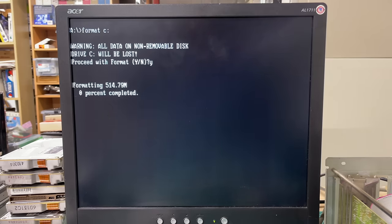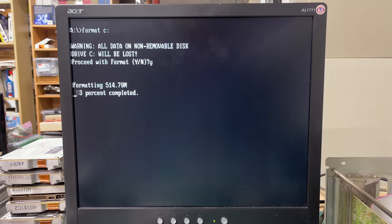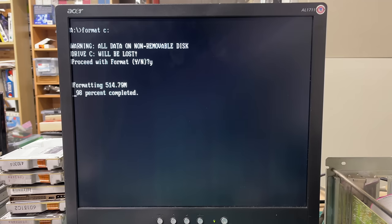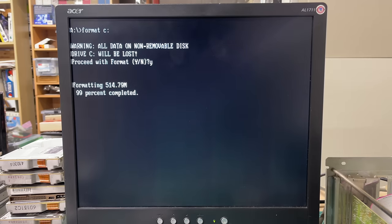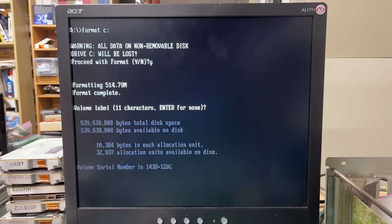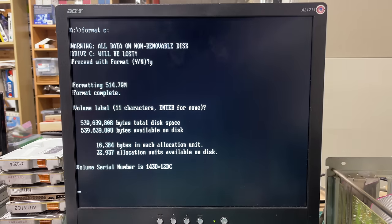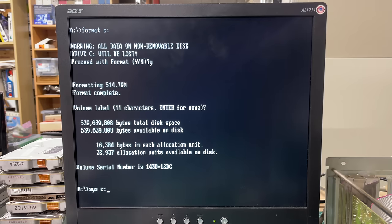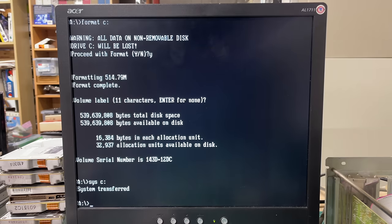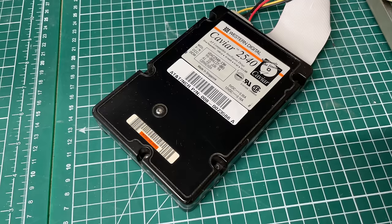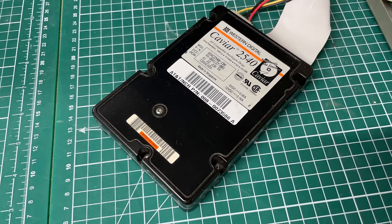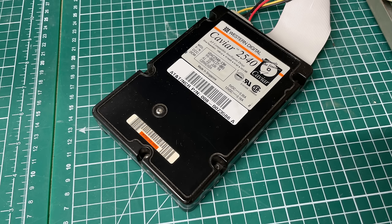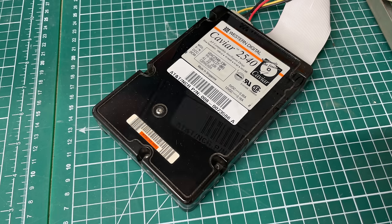So yeah I just created a new partition using the maximum available size and proceeded to format the drive. During that formatting process MS-DOS format will analyze the entire disk for defects. As you can see there are no bad sectors here, we've got 540 megabytes of disk space. I'll transfer the system files to make it bootable. What a lovely sound.